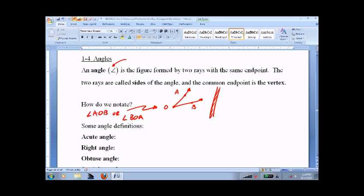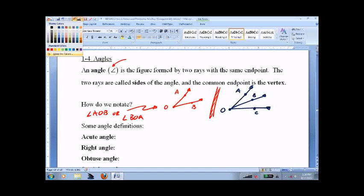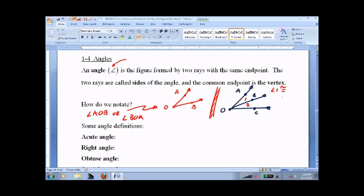Another way that we could notate an angle — we put these little numbers in between them. So angle 1 is the same thing, and that means congruent — more on that very soon — as angle A, O, B. Angle 2 is the same thing as angle B, O, C.